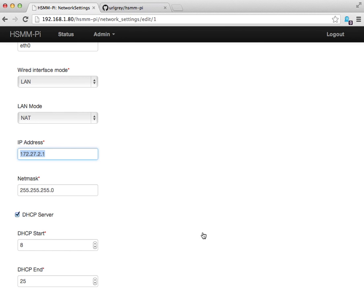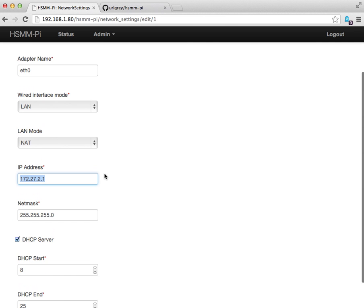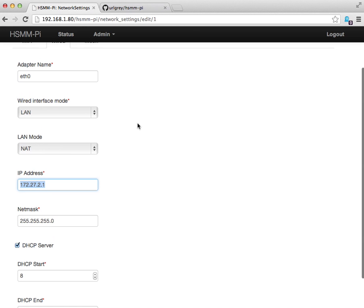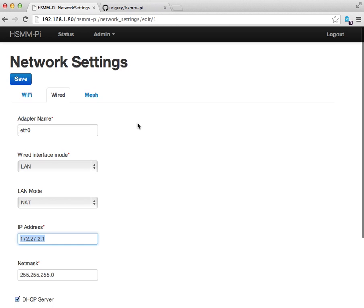If you were to connect the ethernet port of this Raspberry Pi node to a network switch or to another computer with an ethernet cable that's a crossover cable, then this Raspberry Pi node would issue DHCP addresses to that computer or any other computers that are connected to the switch, and it would provide an uplink to the wireless mesh network to those computers. It would serve as their gateway.